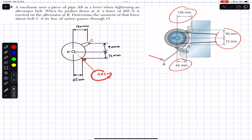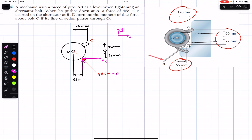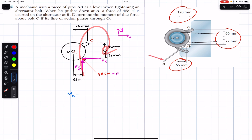If we resolve the 485 newton force into its components, we will have one component in the X direction and one in the Y direction. Let's call the force F. With positive X and Y directions defined, the X component is Fx and the Y component is Fy. The moment about point C: Fx is going to produce a clockwise moment about C, and Fy is also producing a clockwise moment about C.